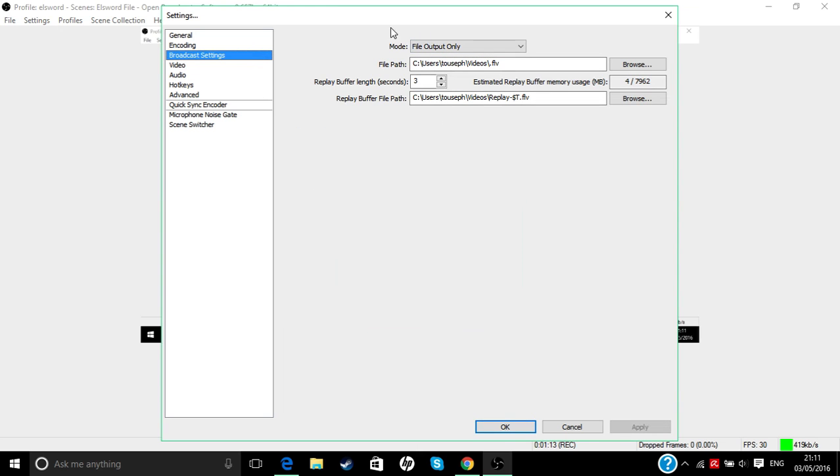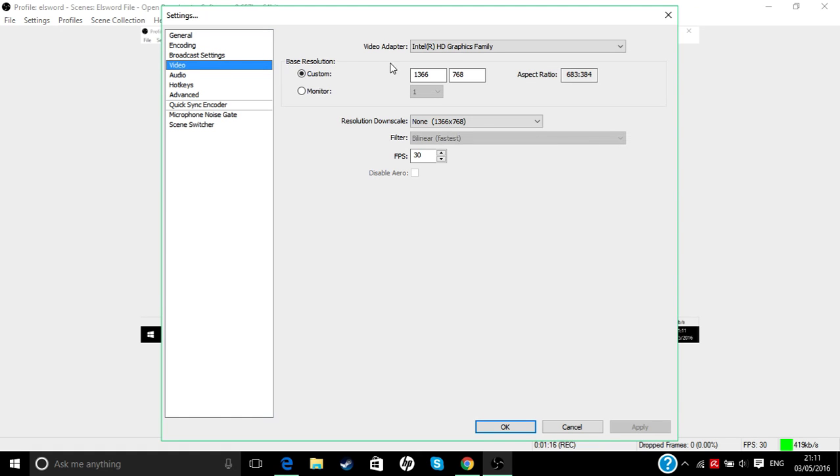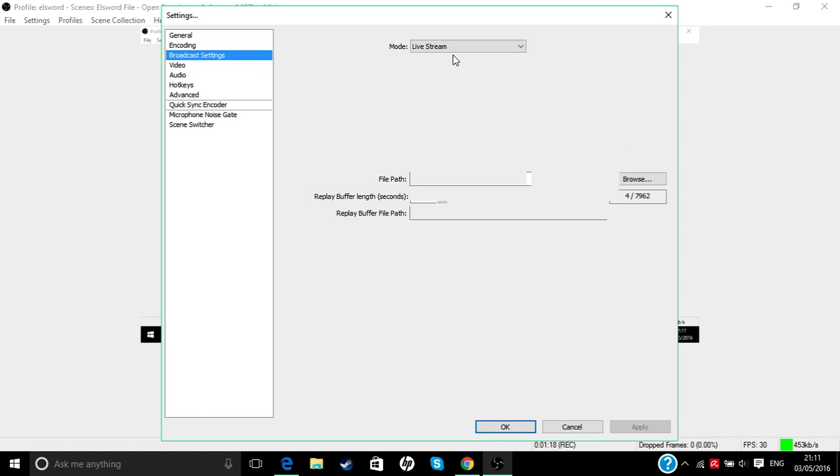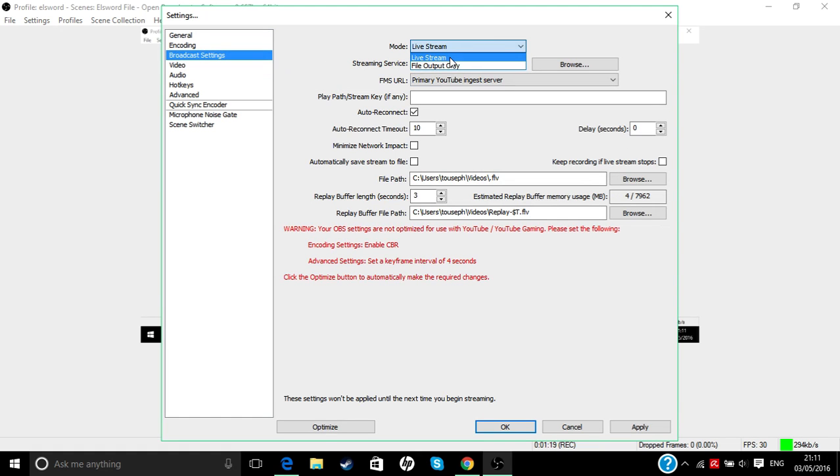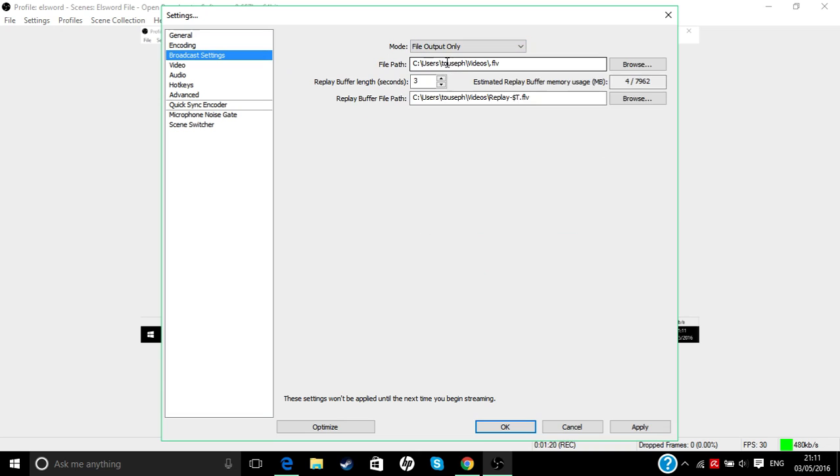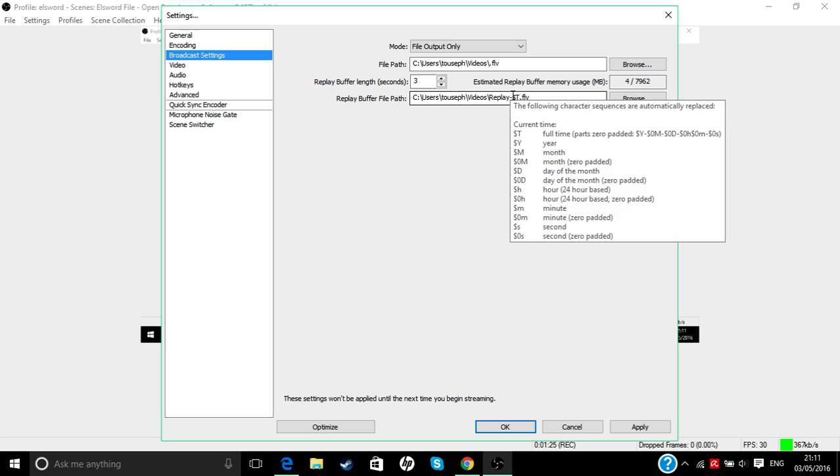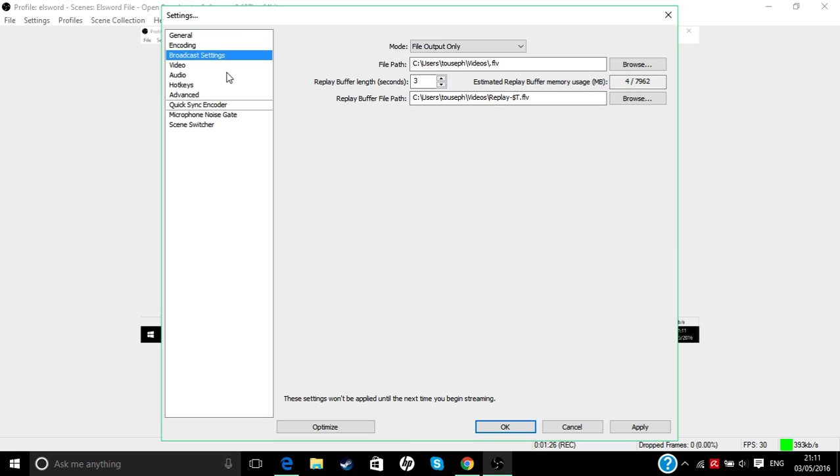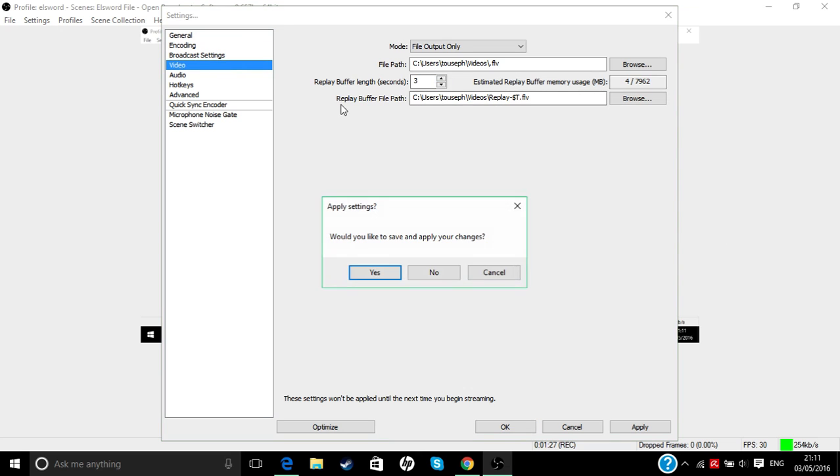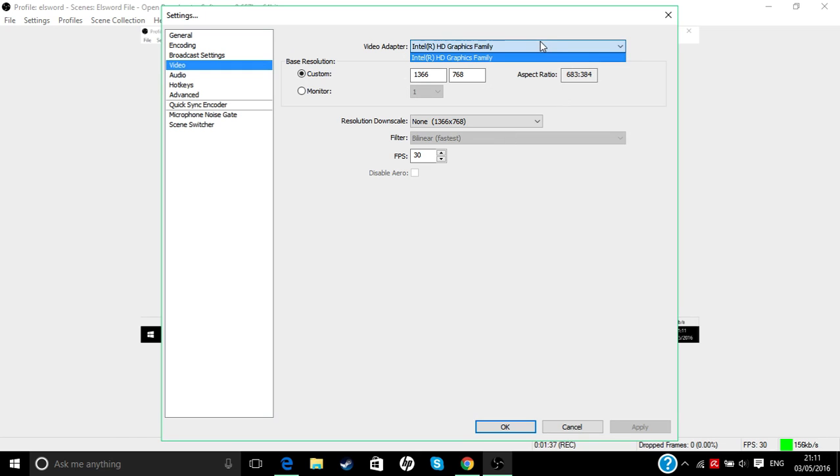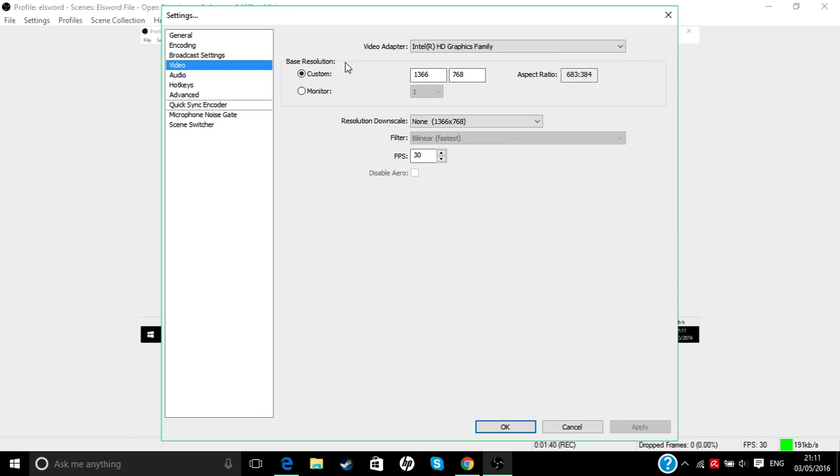For broadcast settings, you can sync it to anything you like, but I'm not going to go into the streaming section because I don't stream, so I can't teach you about that. You can ask other people. Then you go to your adapter and choose anything you like.